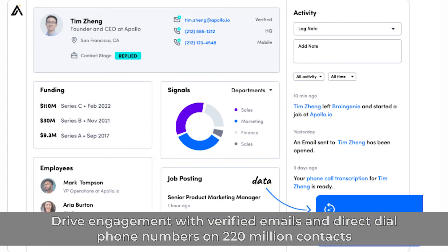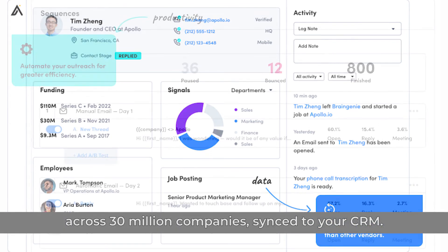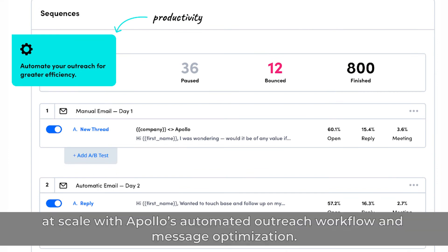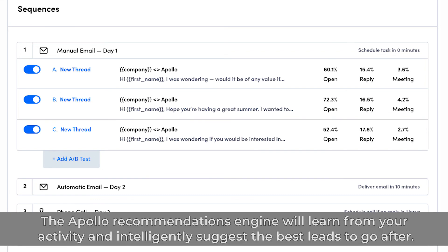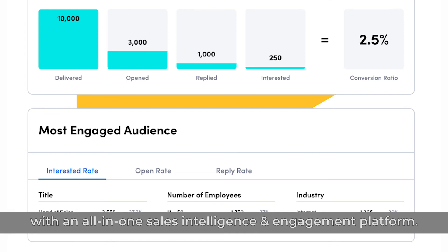Drive engagement with verified emails and direct dial phone numbers on 220 million contacts across 30 million companies, synced to your CRM. You can build an exceptional customer experience with highly targeted outreach at scale with Apollo's automated outreach workflow and message optimization. Split test your messaging and measure your results, then tweak and improve your messaging. The Apollo Recommendations Engine will learn from your activity and intelligently suggest the best leads to go after. The solution lets you provide your key account sales managers with a competitive advantage with an all-in-one sales intelligence and engagement platform.